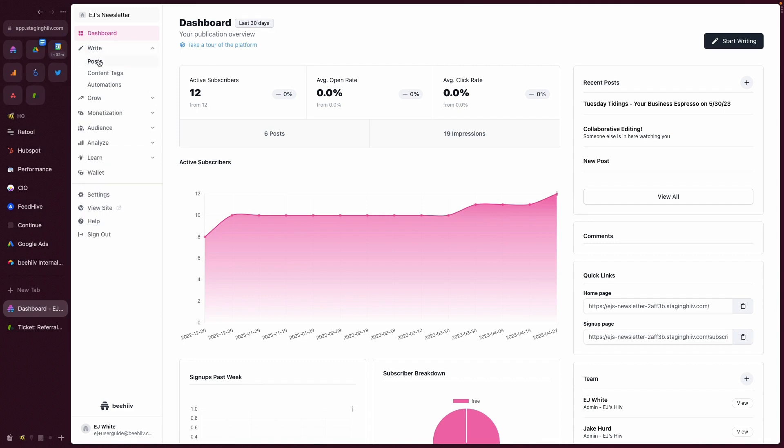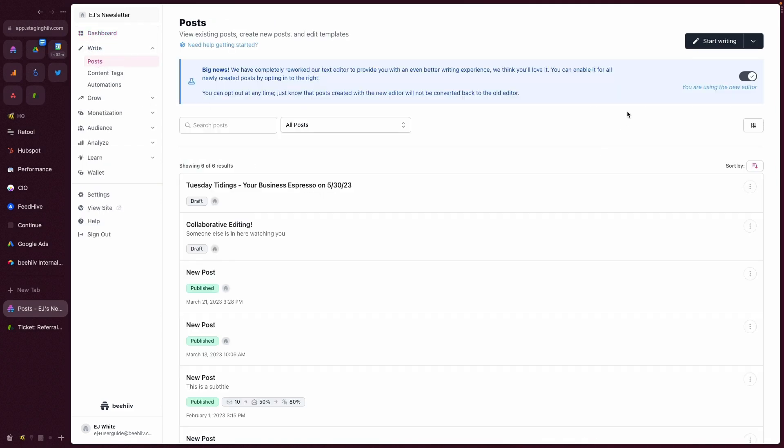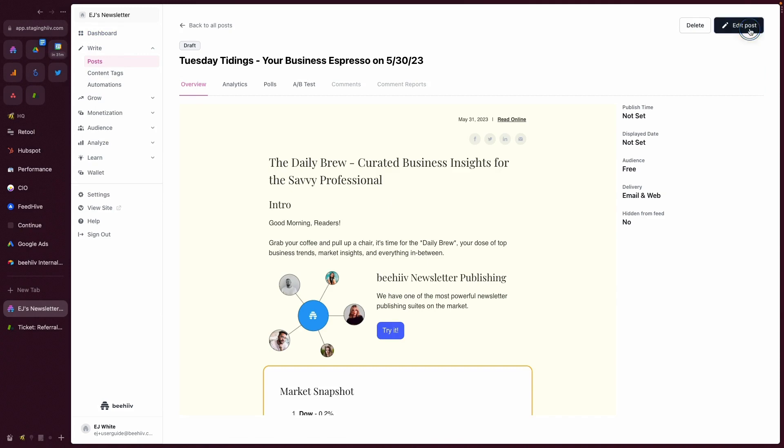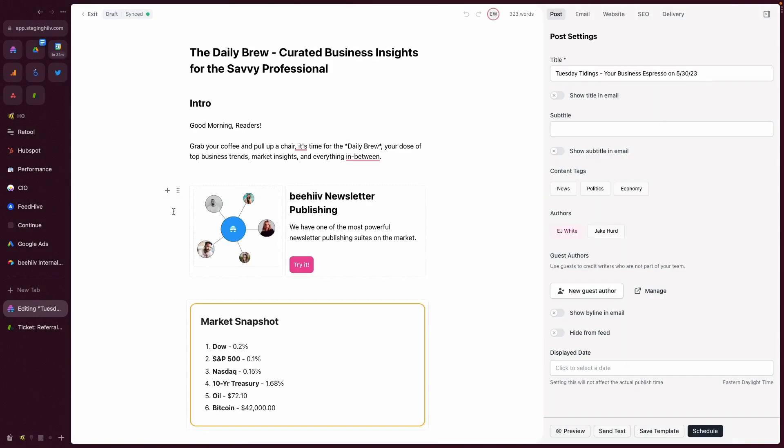If I click on write and then posts, and then either create a new post or select an existing post, you can see that I have a widget that I've already created a little bit.